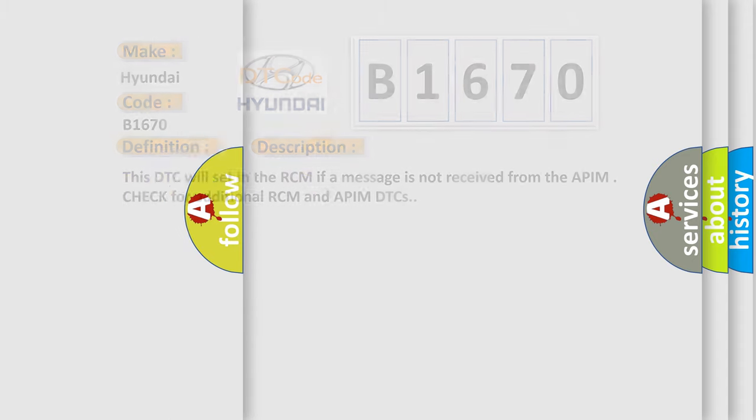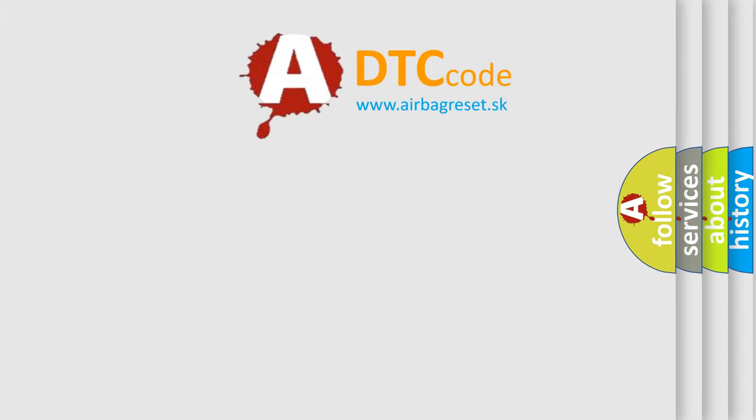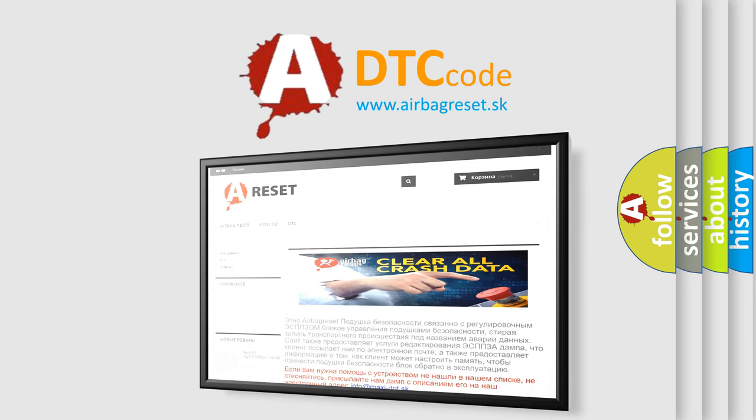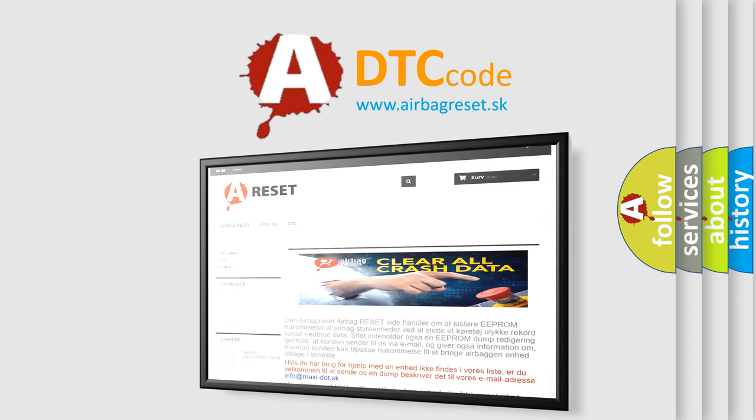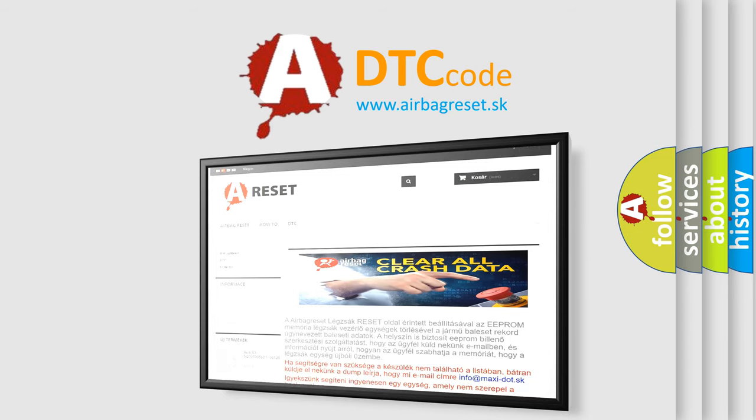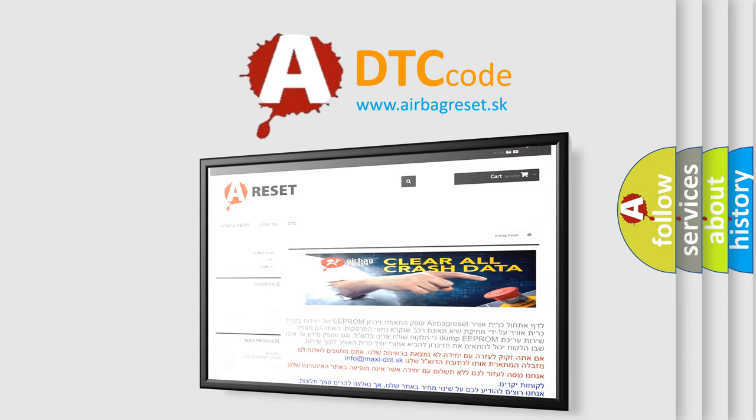The Airbag Reset website aims to provide information in 52 languages. Thank you for your attention and stay tuned for the next video.